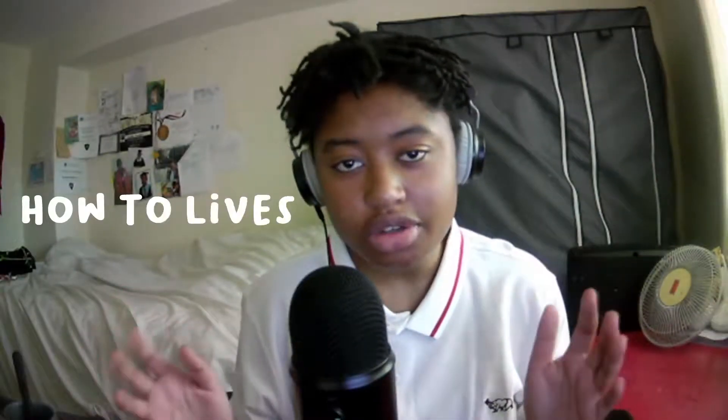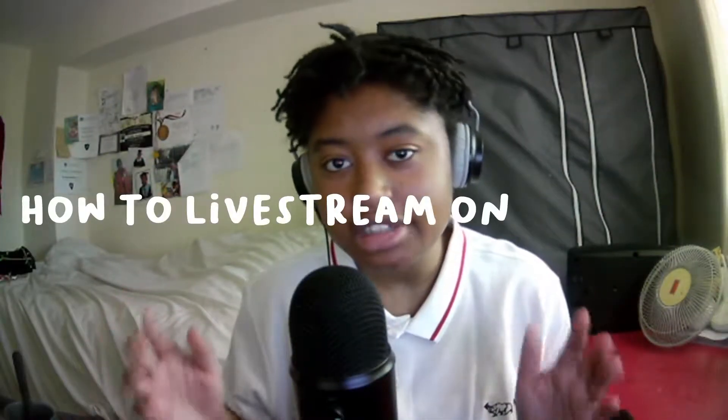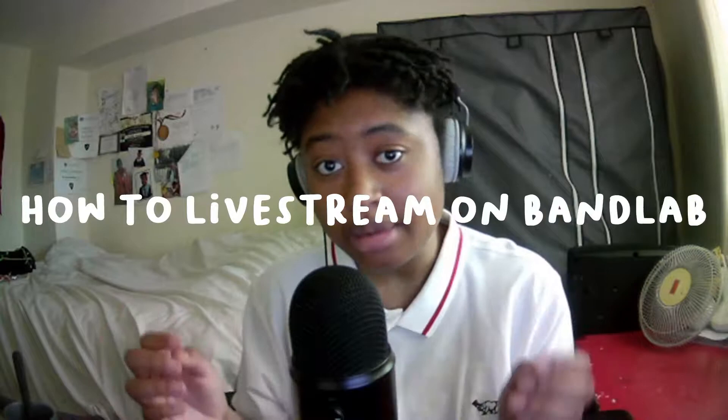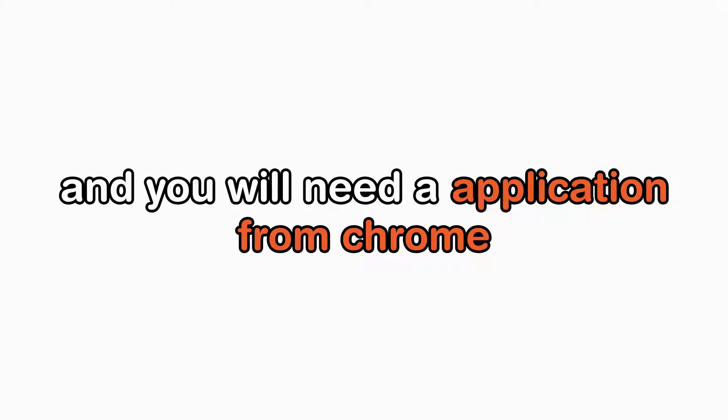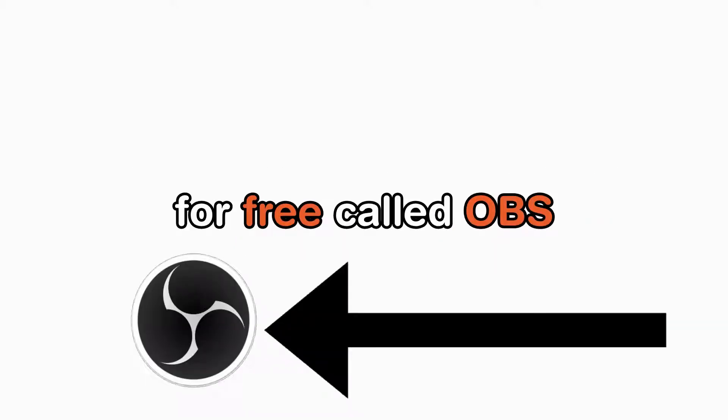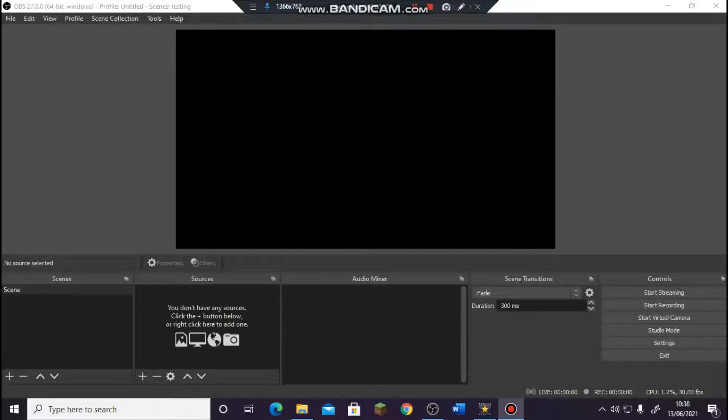What's up guys, it's your neighborhood quiet kid here, and in today's video I'm going to be showing you guys how to live stream on BandLab. Let's get to it. In order to live stream on BandLab you will need a computer or a laptop and you will need an application which you can download on Chrome for free called OBS. The rest I will guide you through.